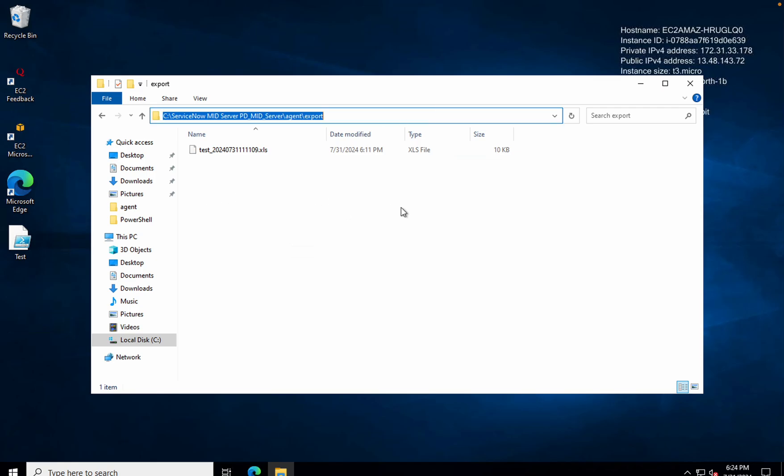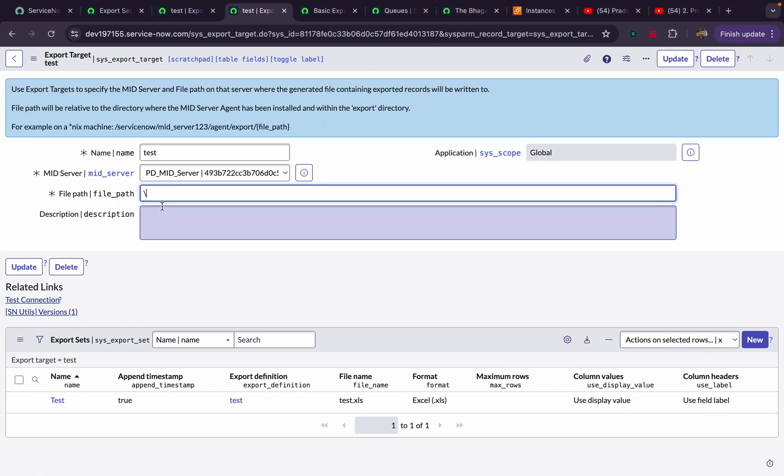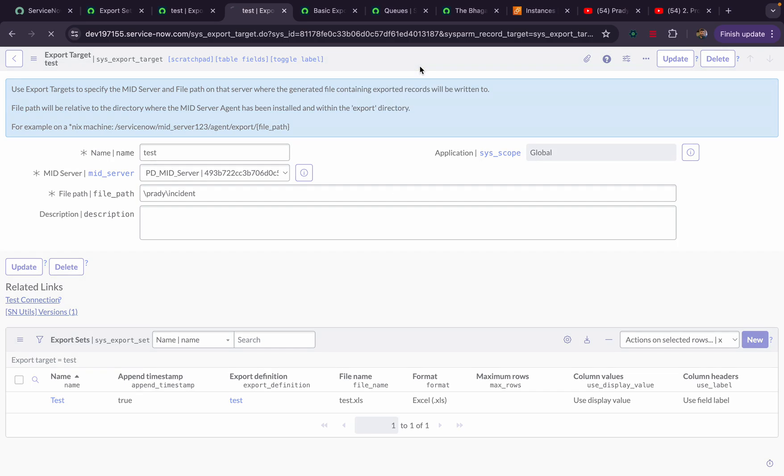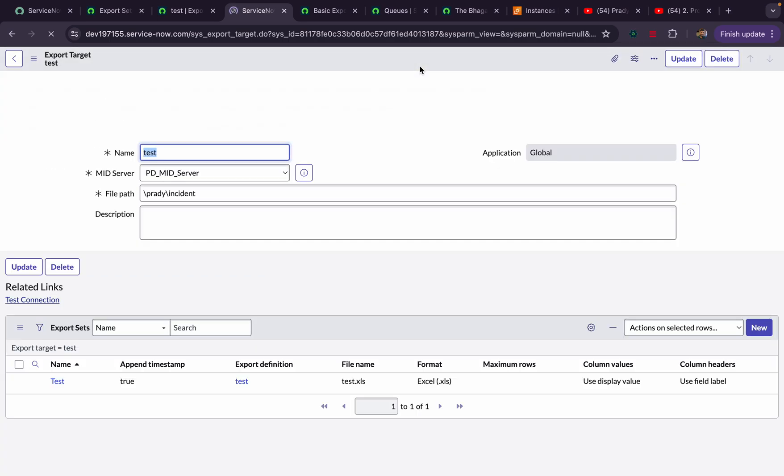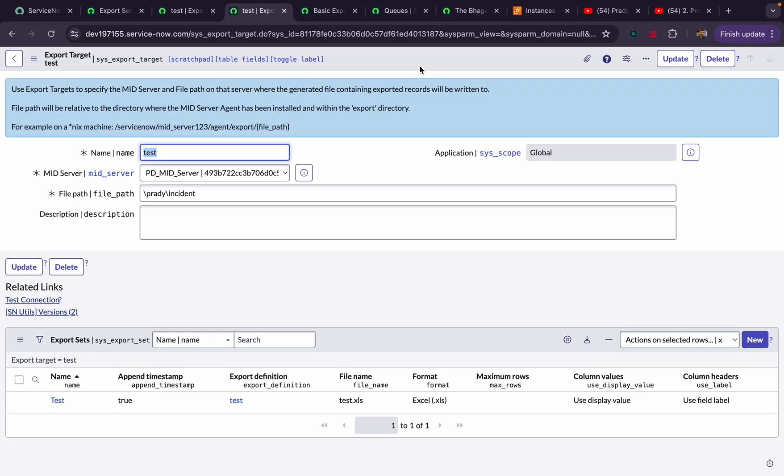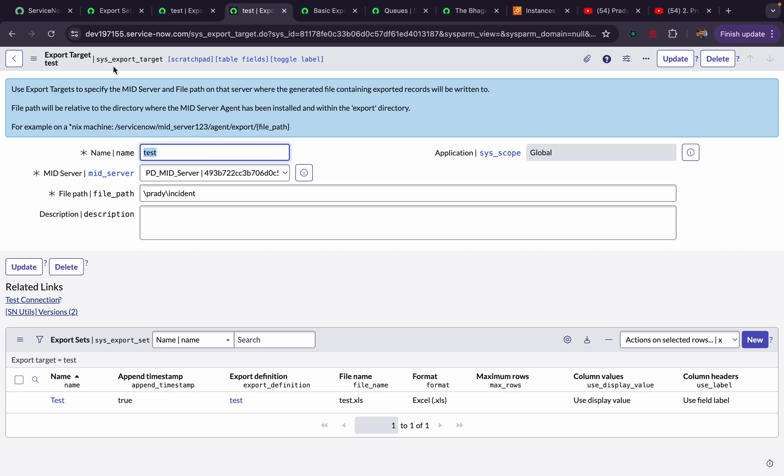Inside this, suppose you want to create multiple folders. Here you can see we don't have any folder, right? I'll mention here one folder name. Slash pradi slash incident. I'll give something like this. I'll click, I'll save.